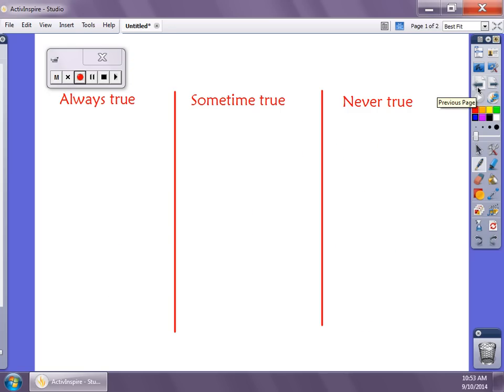What we're going to do is have three columns: Always True, Sometimes True, and Never True. There should be an 'S' right there — Sometimes True.